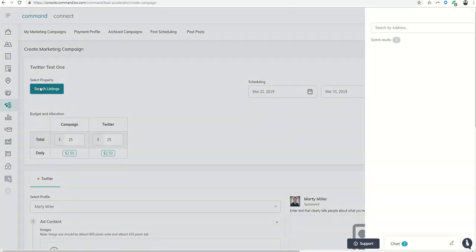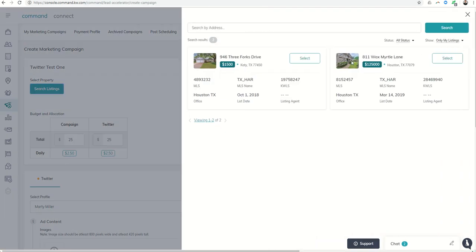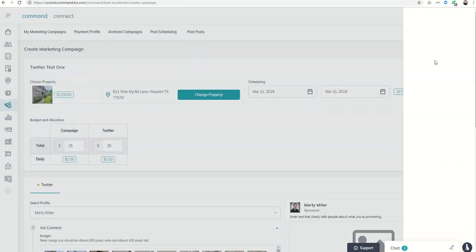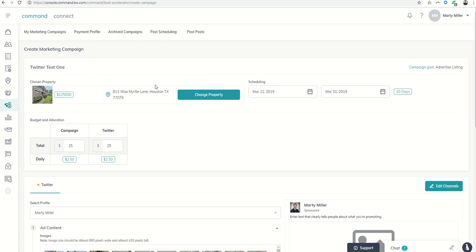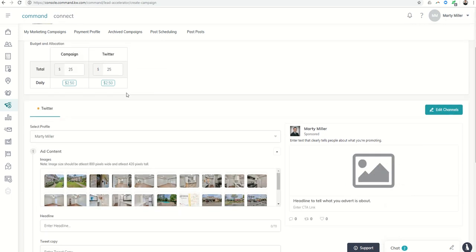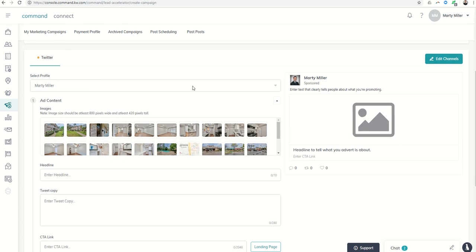There we go. We'll select the Wax Myrtle listing. With Instagram and Facebook, it was splitting the budget between the two. Twitter is one separate ad campaign, so all $25 goes into Twitter. Down here we'll select our profile—if we have more than one Twitter profile, we want to make sure we select the correct one.